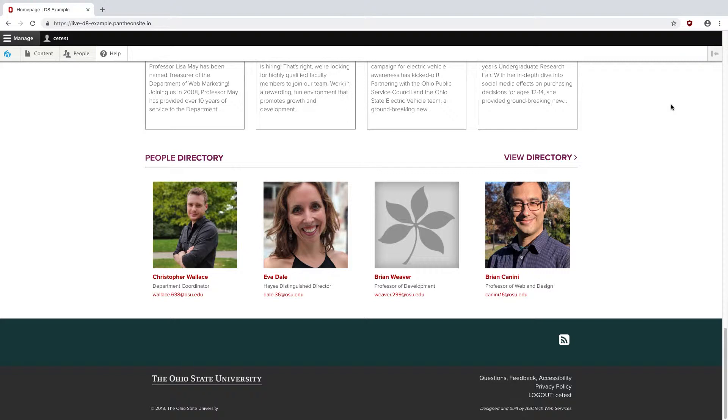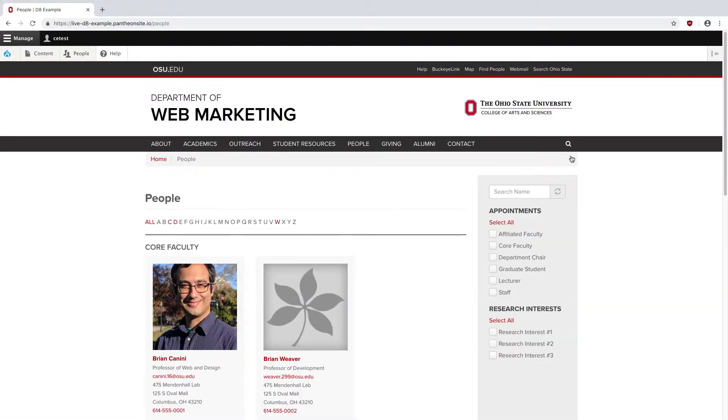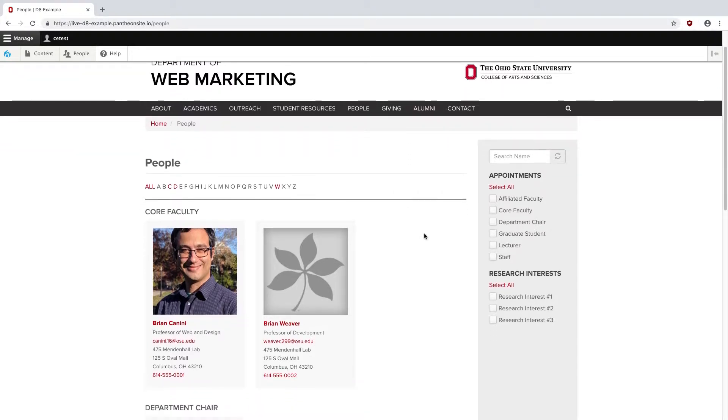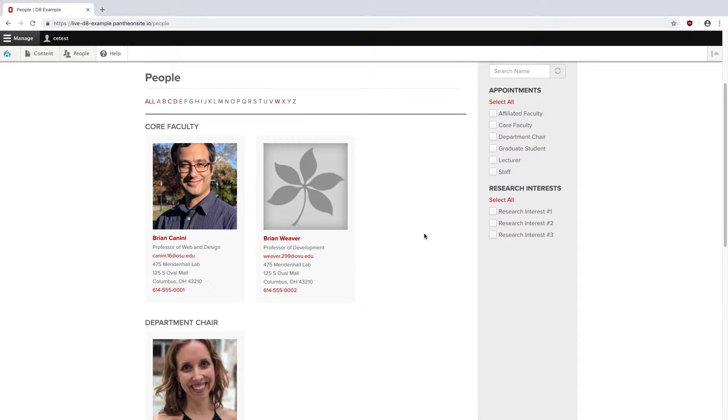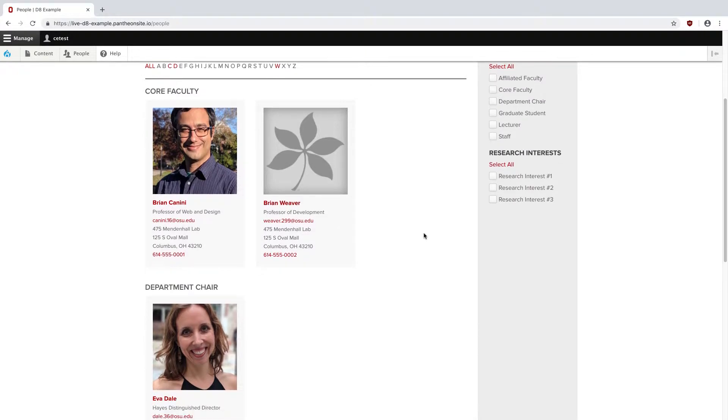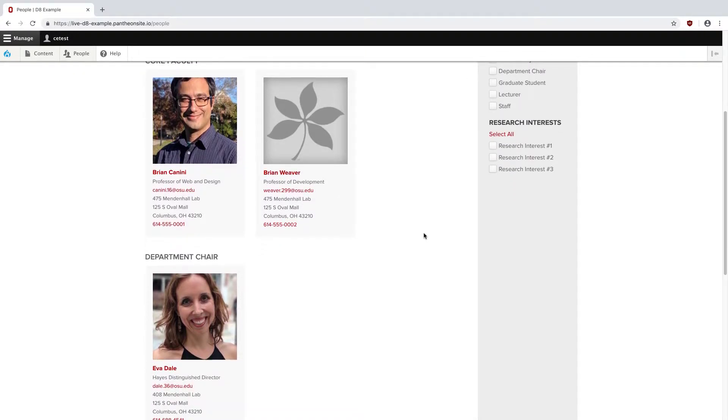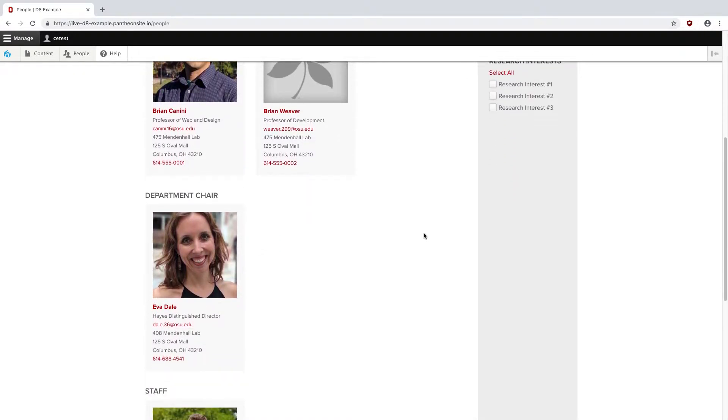To see the full list, I'm going to use the View Directory link. This brings us to a page displaying all the people on our site, separated out by their appointments such as chair, faculty, or staff.